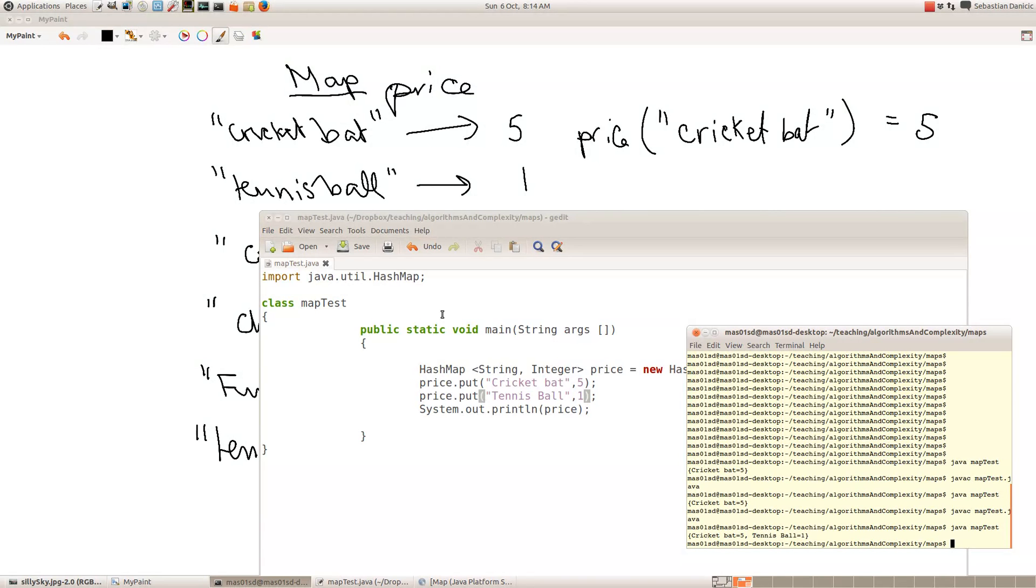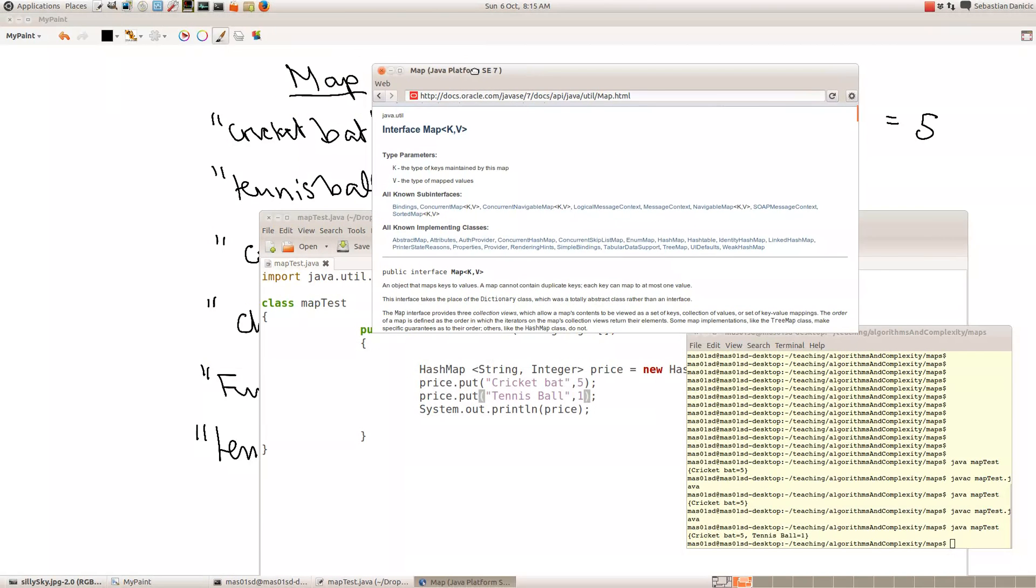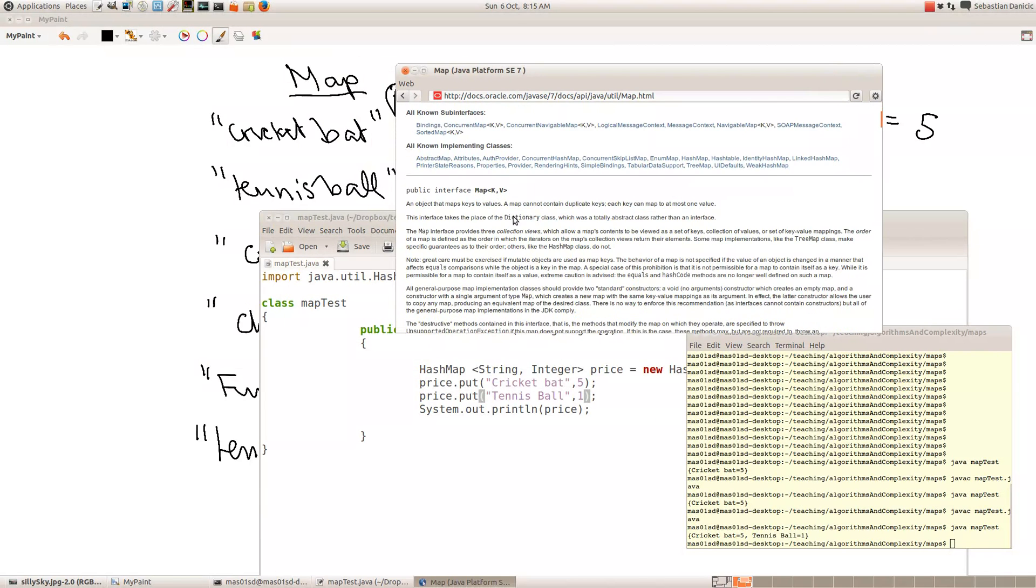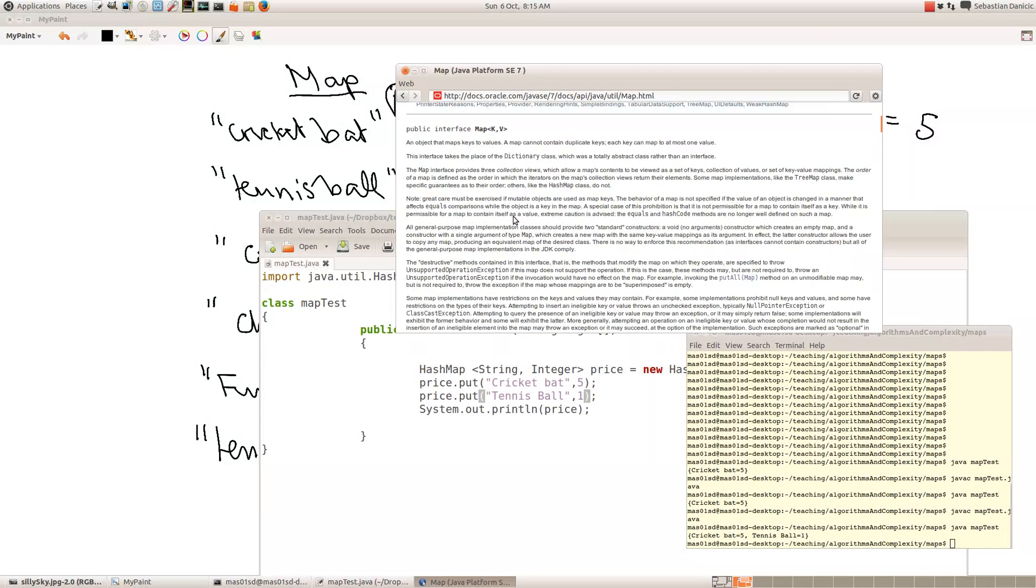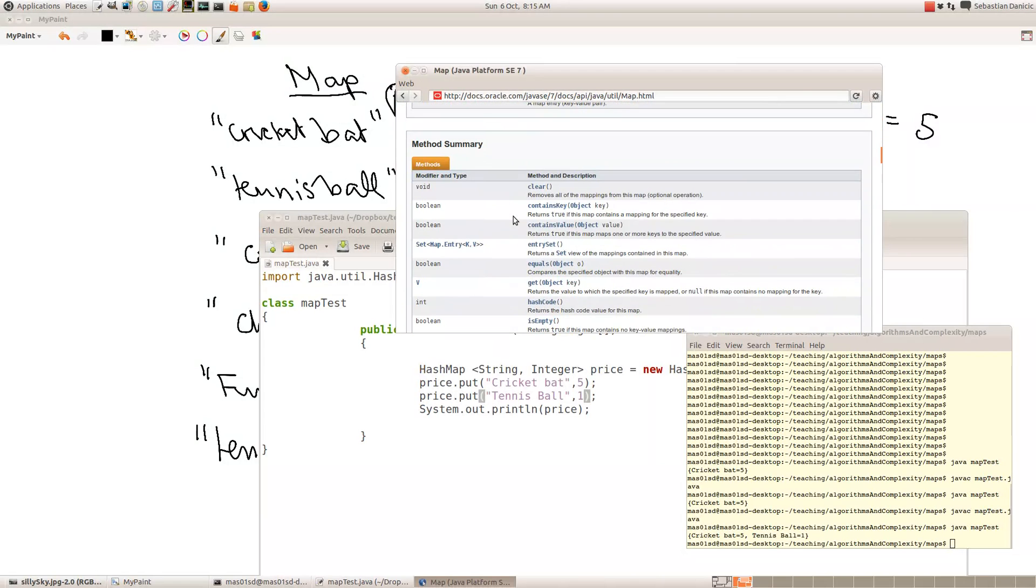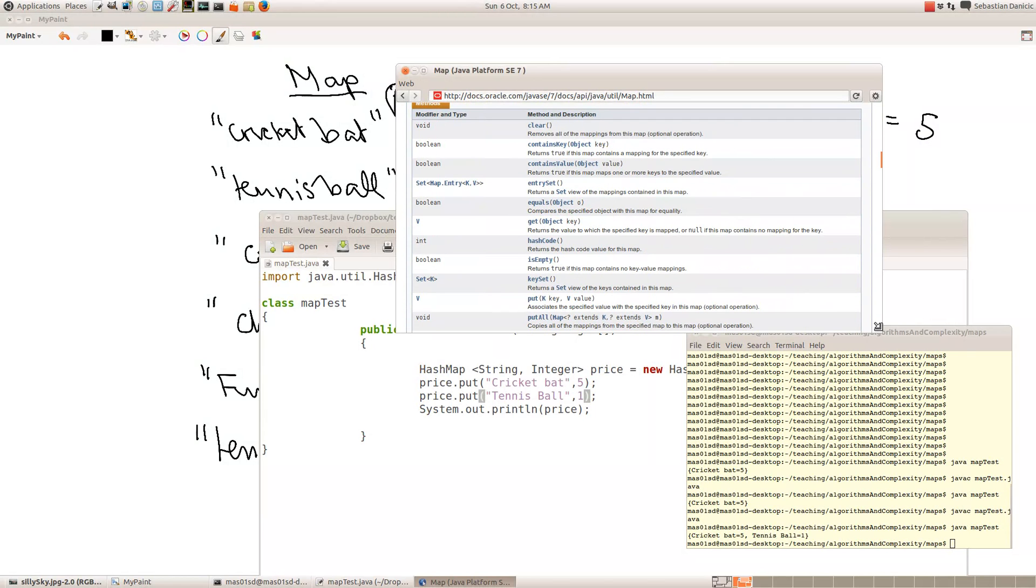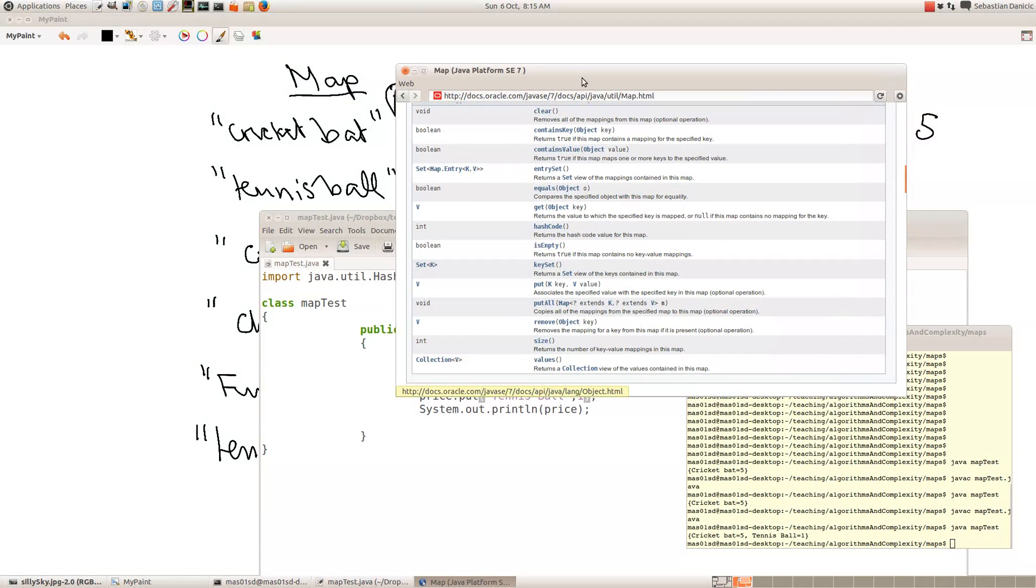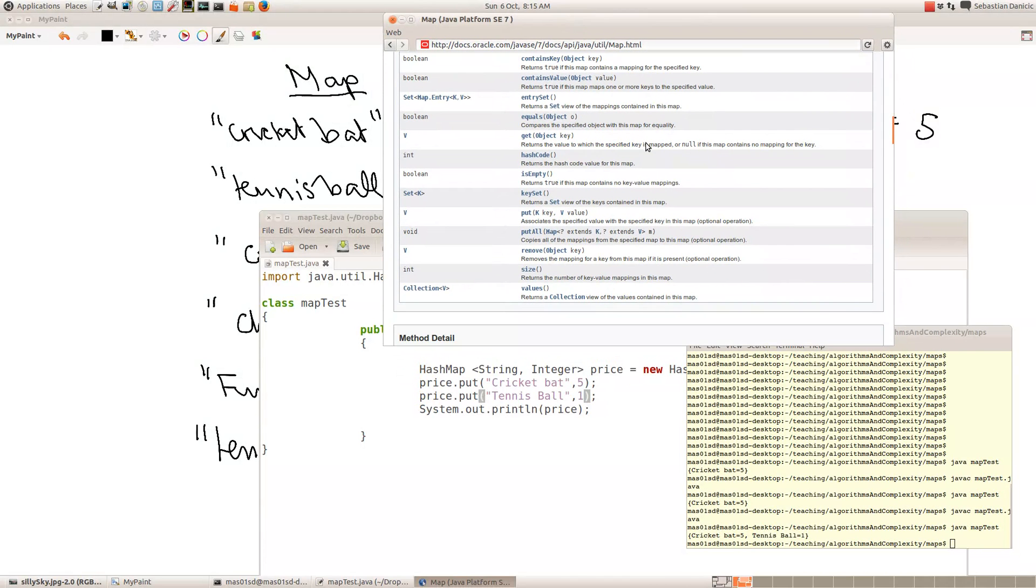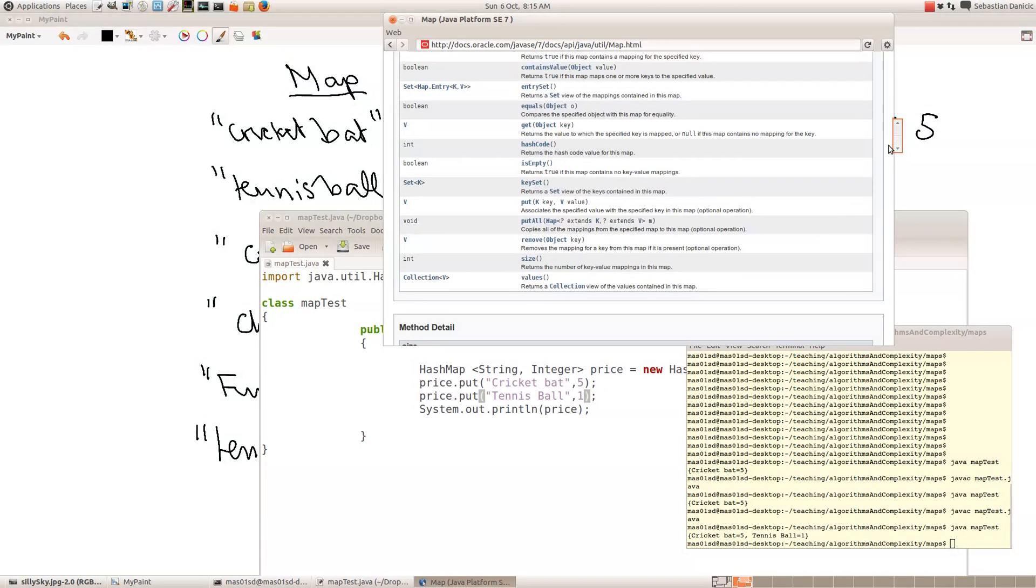So there's no point in remembering all the things that you can do with maps or most things in programming, because you can look them up. So if in Google, for example, you put Java map, you'd come up here, which is information about the map interface in Java. So what the useful thing about that is to go down and look at all the methods that you've got with maps. So here they all are.